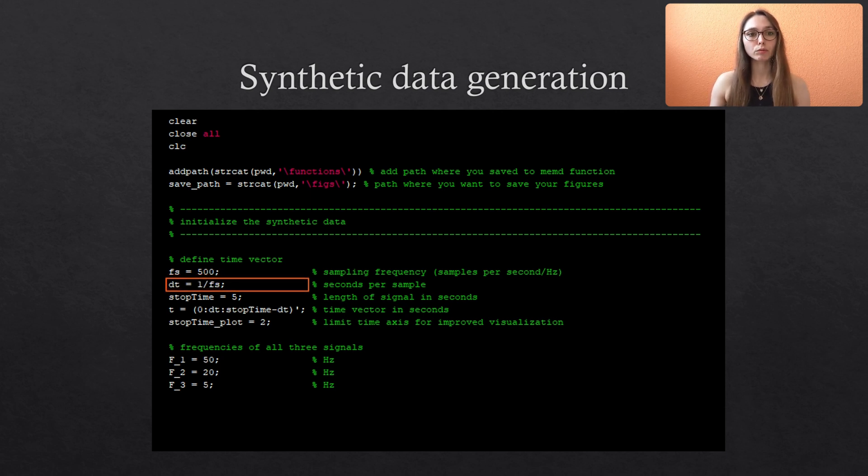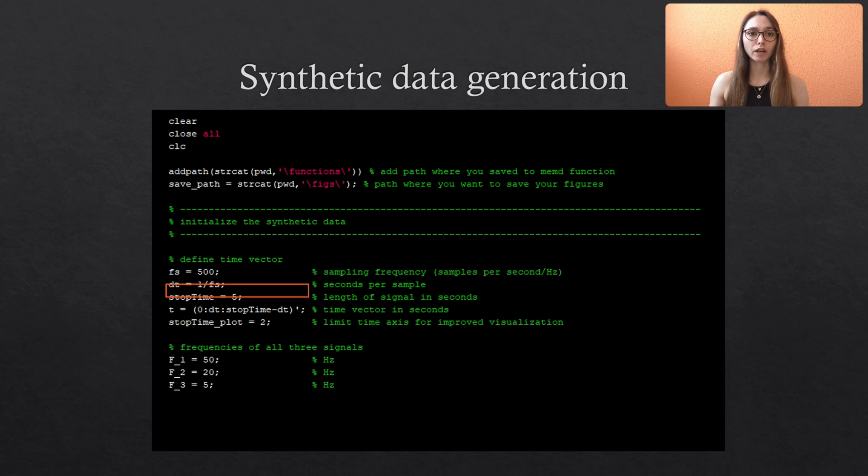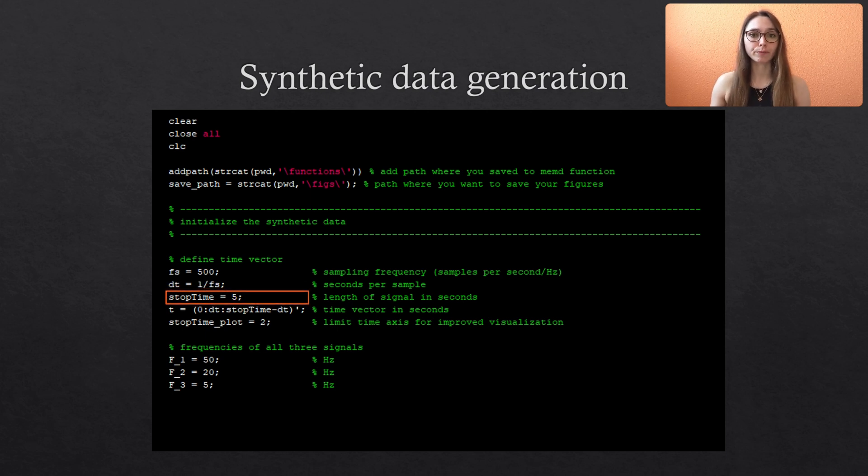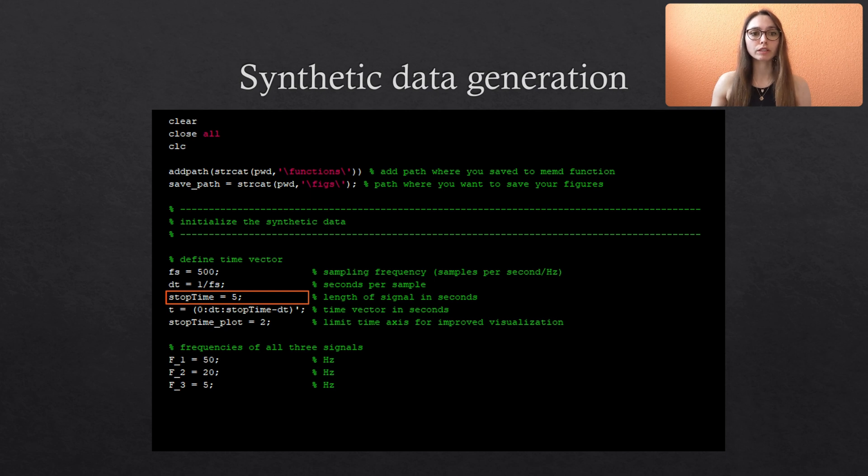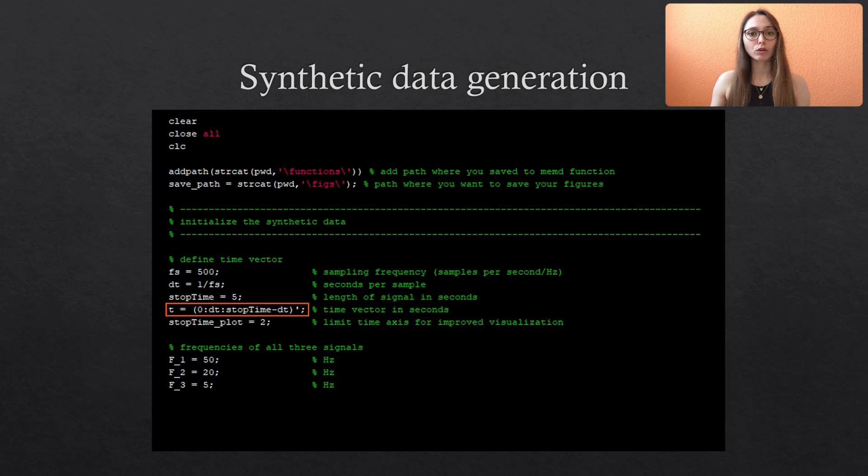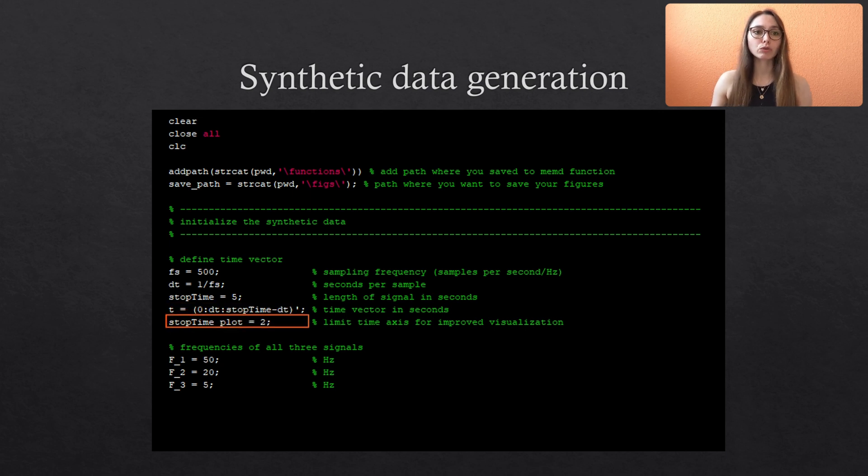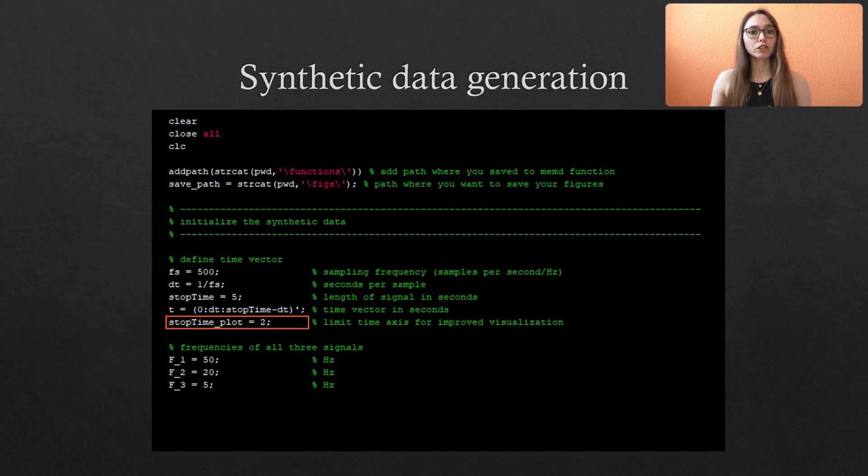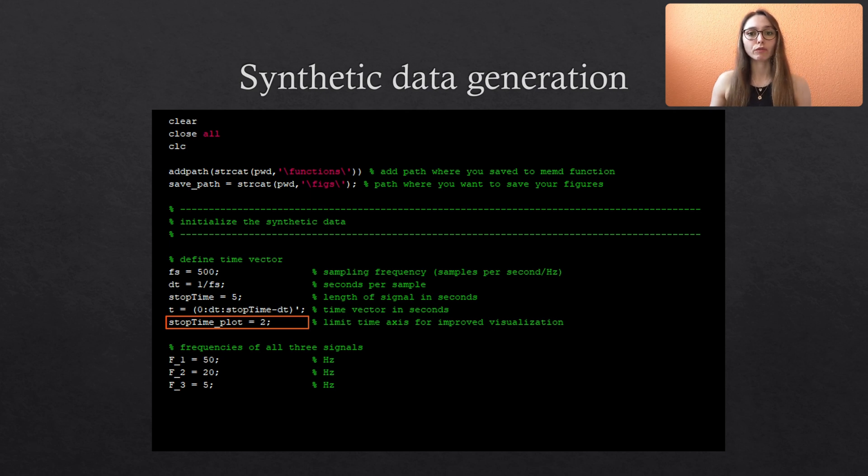Then we set the stopping time to 5 which defines the total length of our data. And from all these predefined quantities we can then build our time vector t. And I also include another stopping time which is only used for plotting the data. It just defines the extract of the data that we are looking at for clarity.